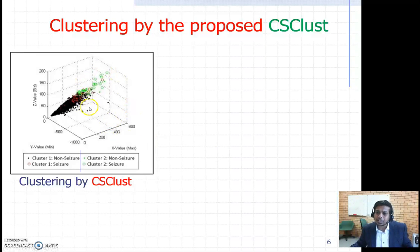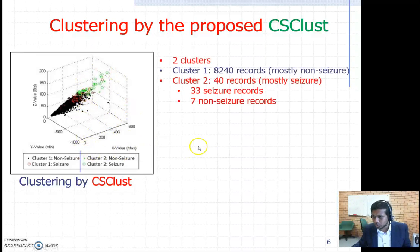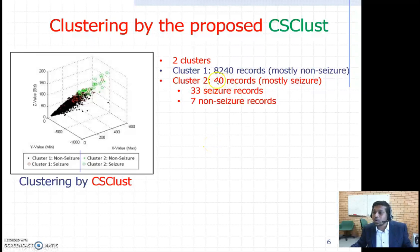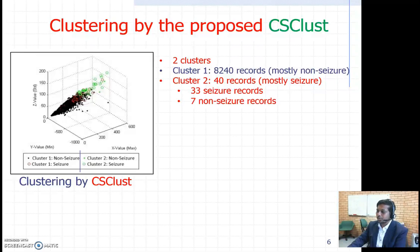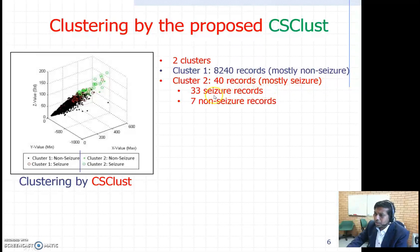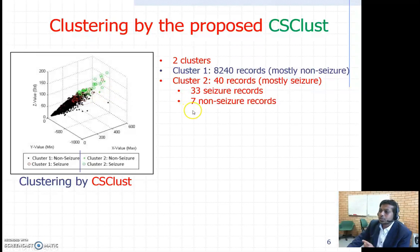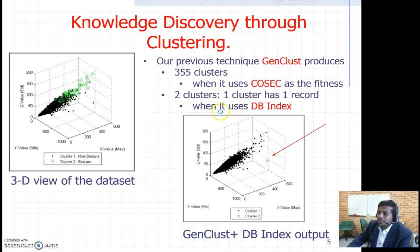We are therefore proposing a new clustering technique called CS-Clust. When we apply CS-Clust, we find two clusters — a good outcome. In one cluster we find 40 records, compared to GenClust which found only one record in a cluster. Out of those 40 records, 33 are seizure-type records, which is a clear improvement.